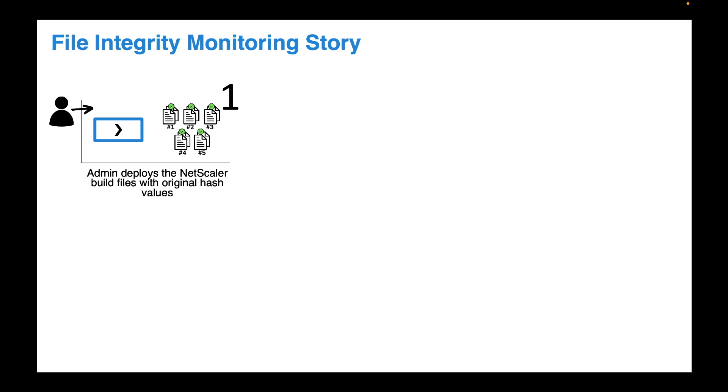NetScaler packages the original build files which has an original hash value associated to it. An administrator then deploys that fresh build in the environment. Now NetScaler ADM will know the original hash value because it will store in its repository and will keep on updating it with every new build release that goes out.